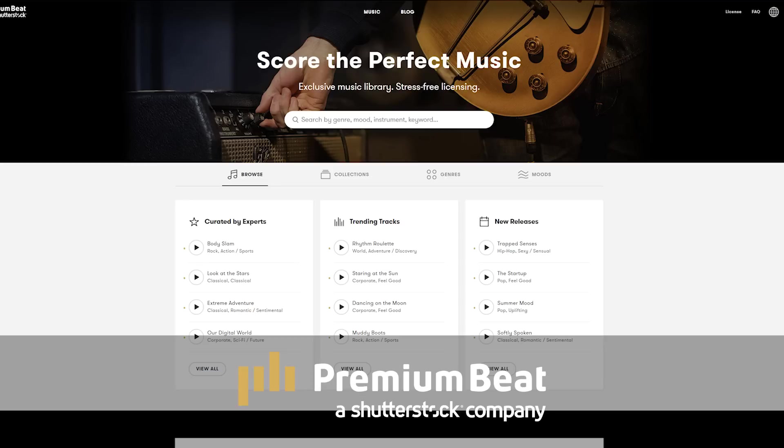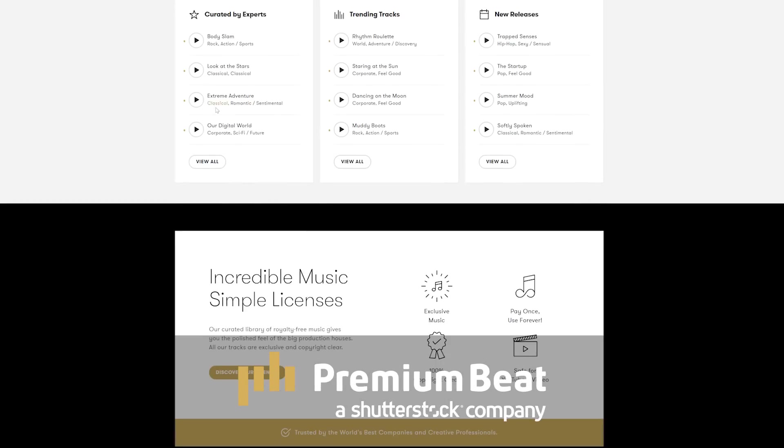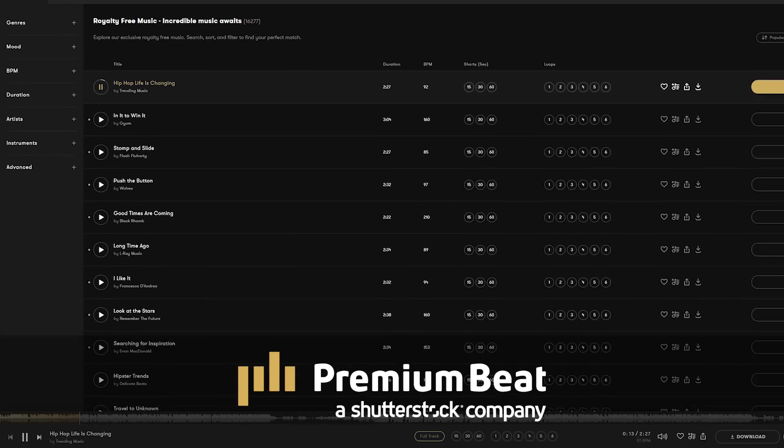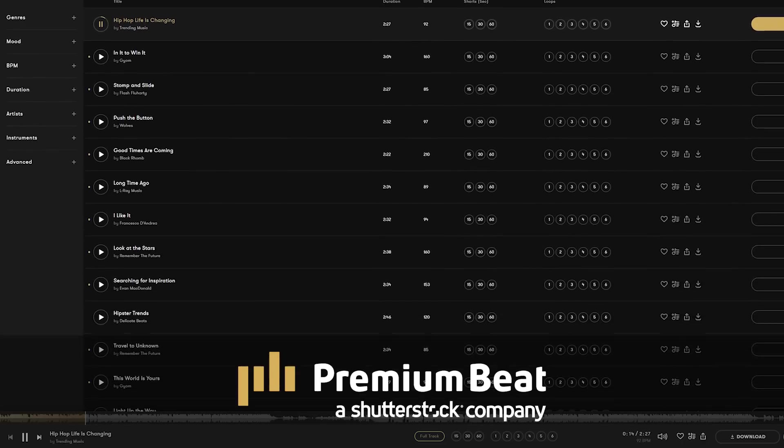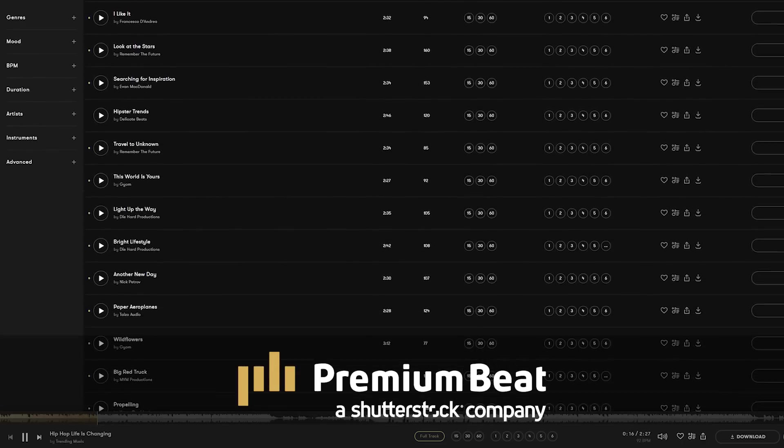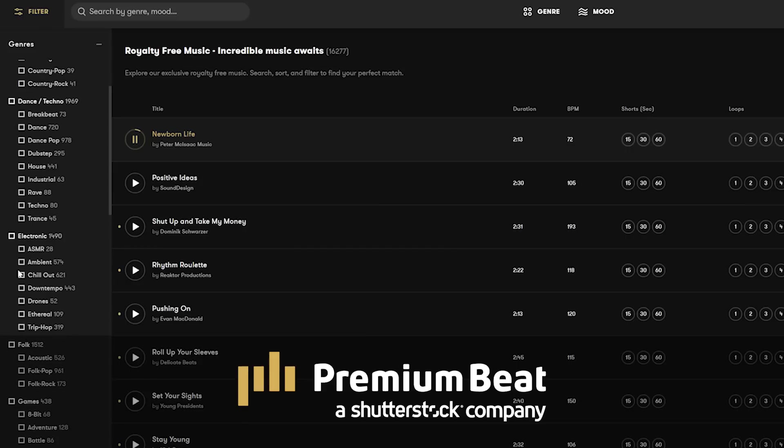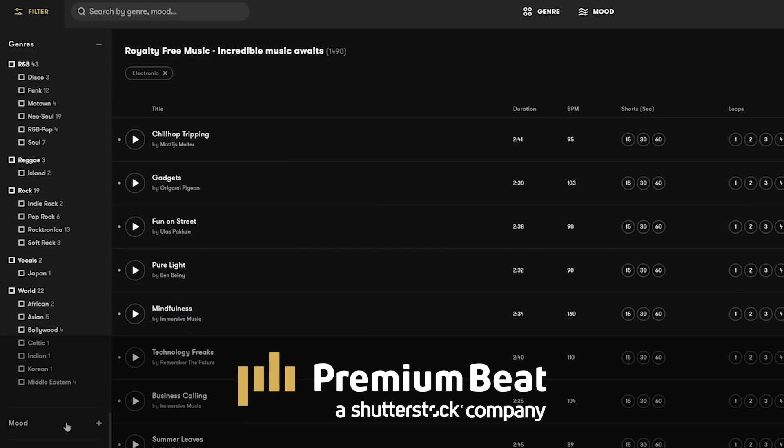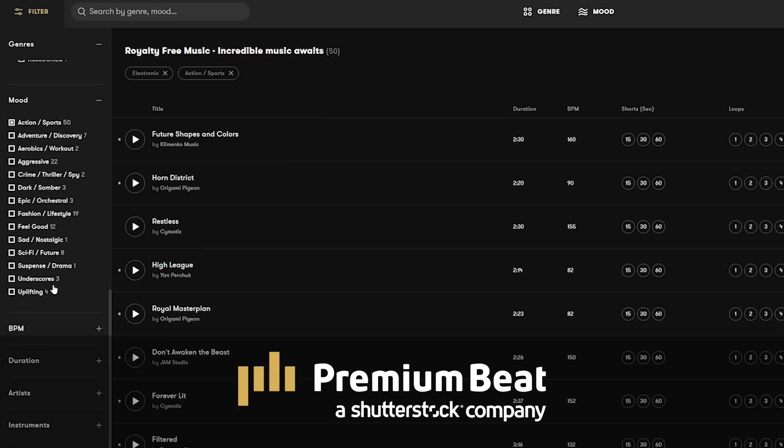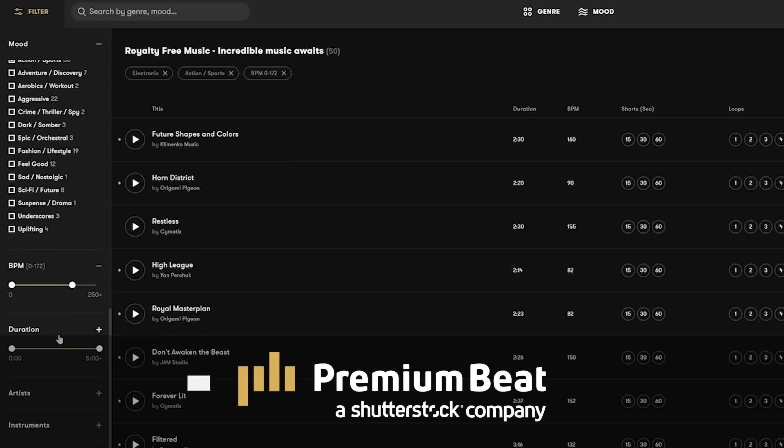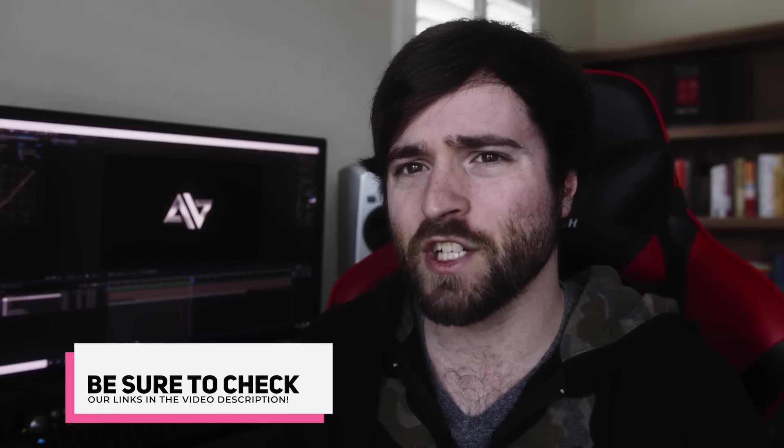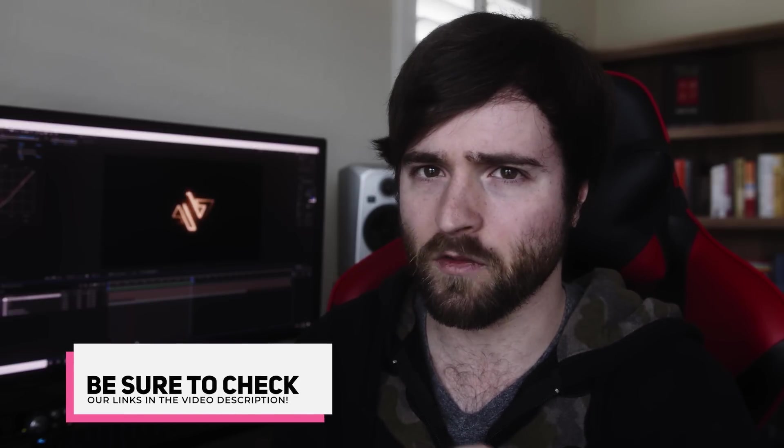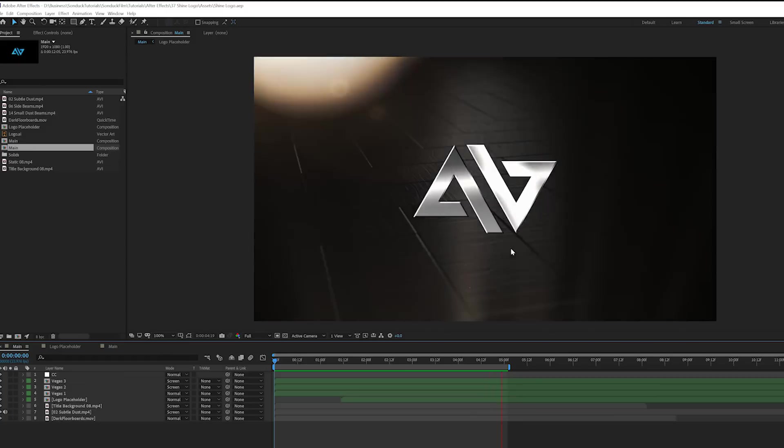But before we jump into our tutorial, I'm going to say thank you to premiumbeat.com for sponsoring this video. Premium Beat is a royalty-free music provider for your creative video and motion graphic projects. They have an incredible music library with thousands of songs to choose from, and Premium Beat has been my go-to in finding soundtracks for the last few years because of how easy it is to find great soundtracks that fit my projects.